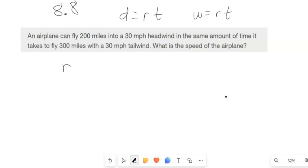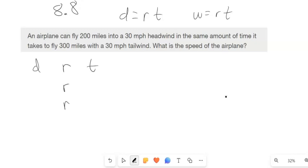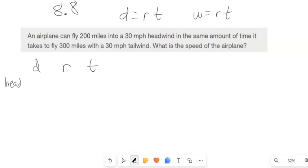We've got distance, we've got rate, and we've got time. The rate is always the same. Let S be the speed of the plane. We have two situations: flying into the headwind and flying with the tailwind.